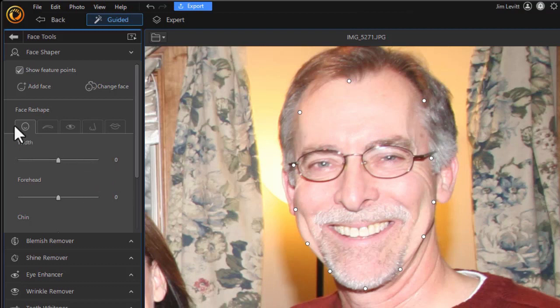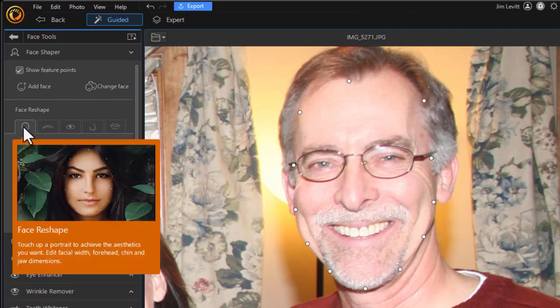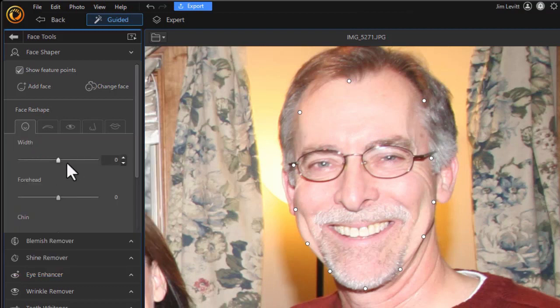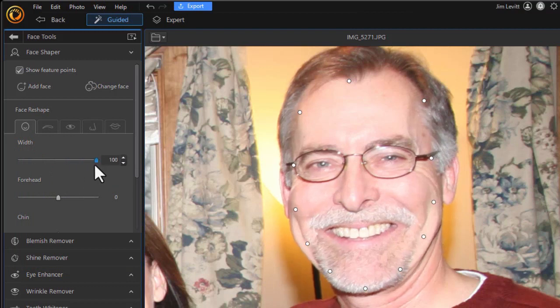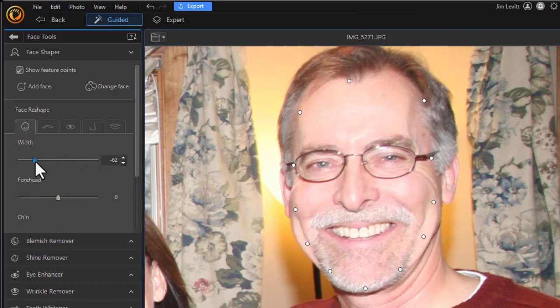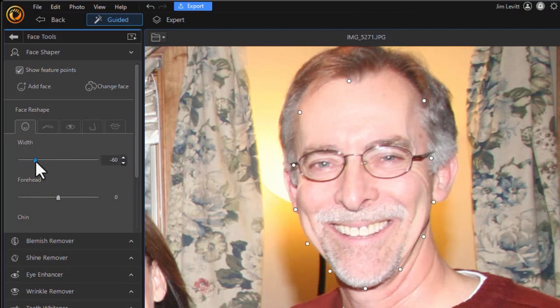We're on the first of the five options, which is change the width. If I drag to the right, it gets wider, and to the left, it gets narrower.